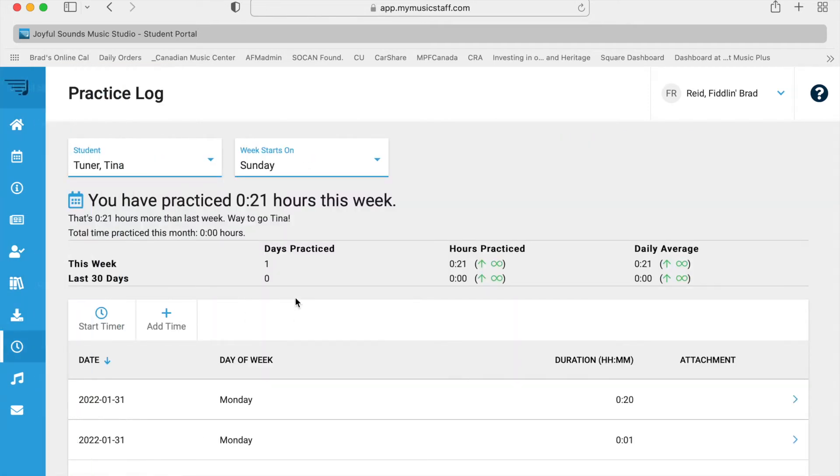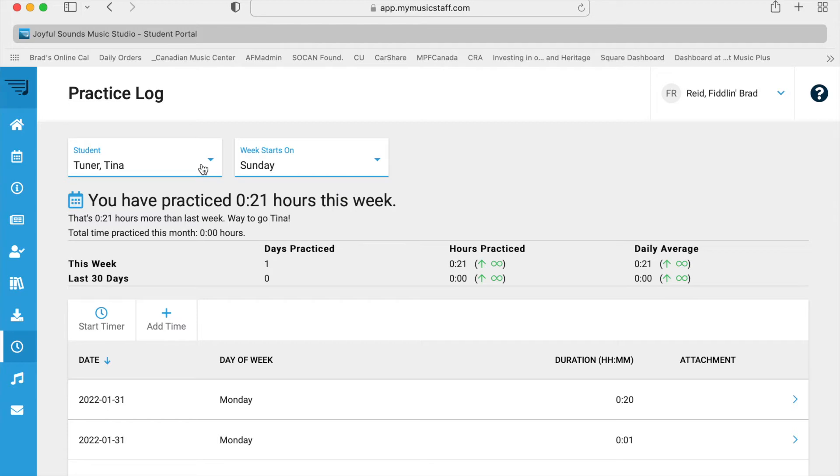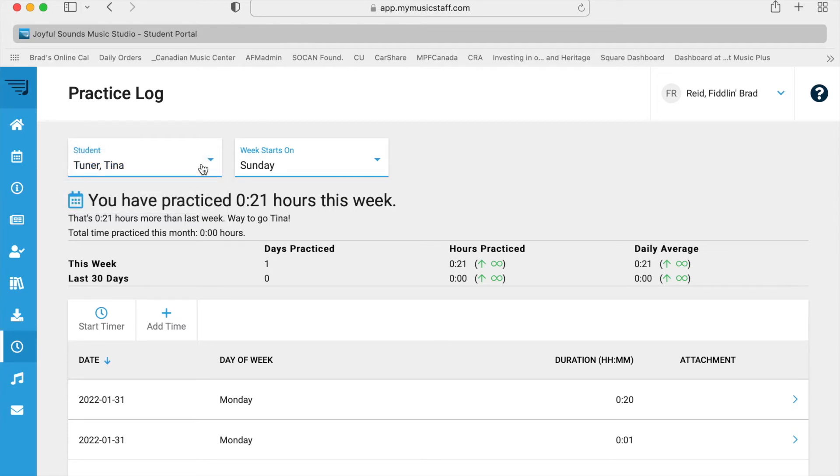Here we have a student for these videos. I have two kids taking music. I've got Tina Turner and Bo Diddley. So if you have more than one child in music lessons, then this is how you can go between them.